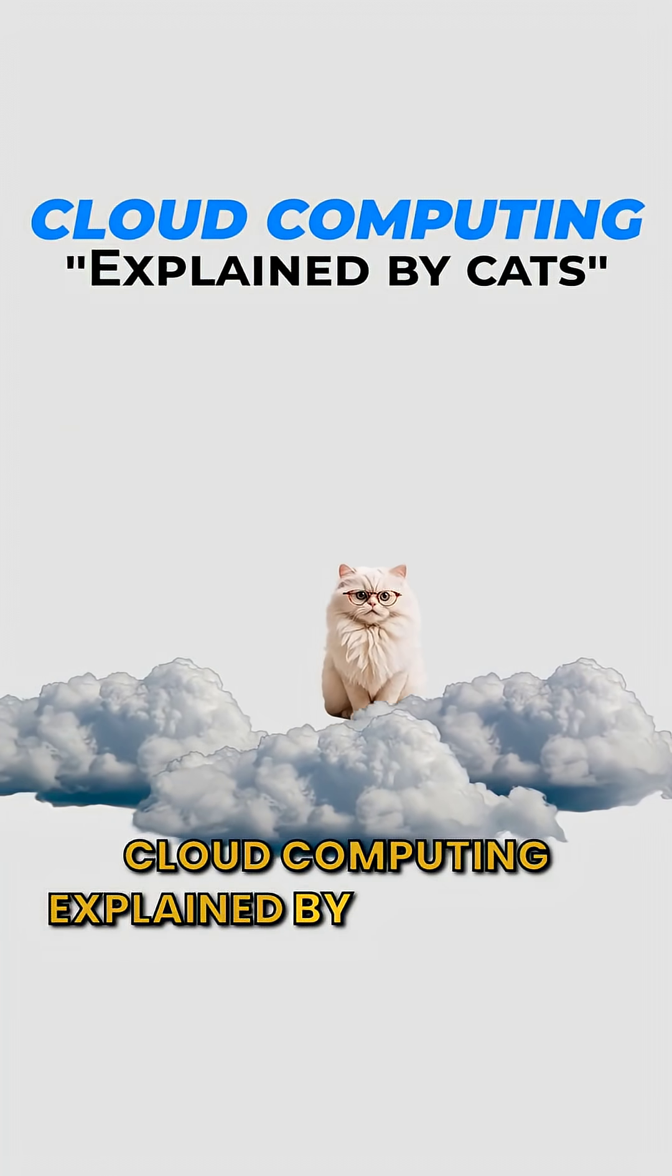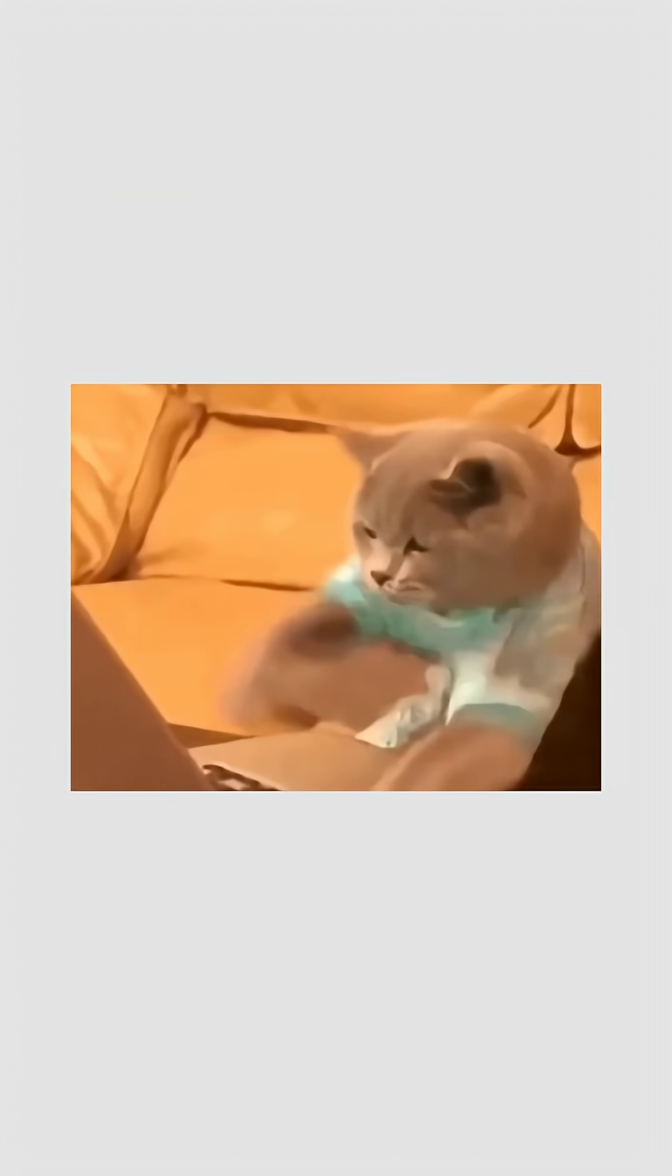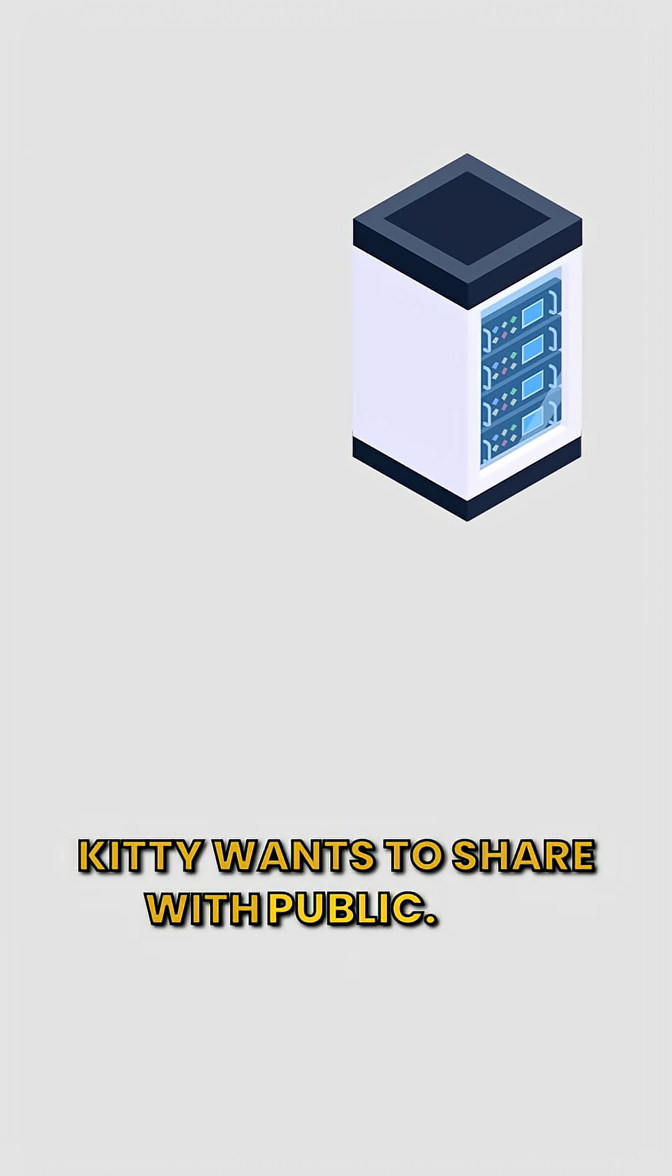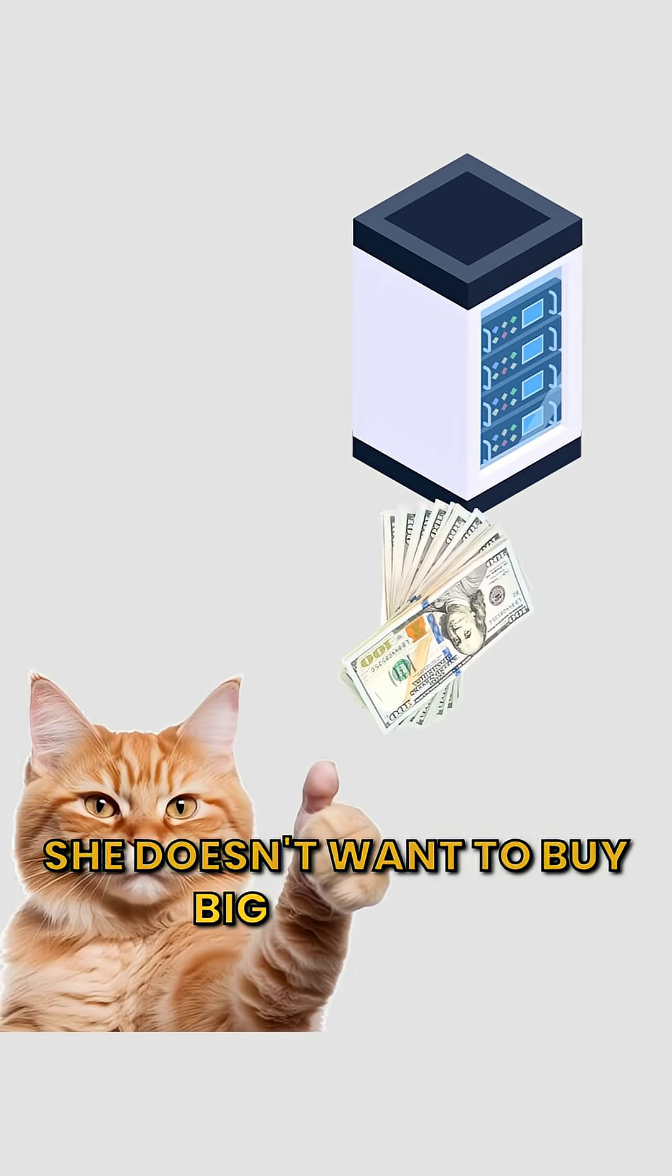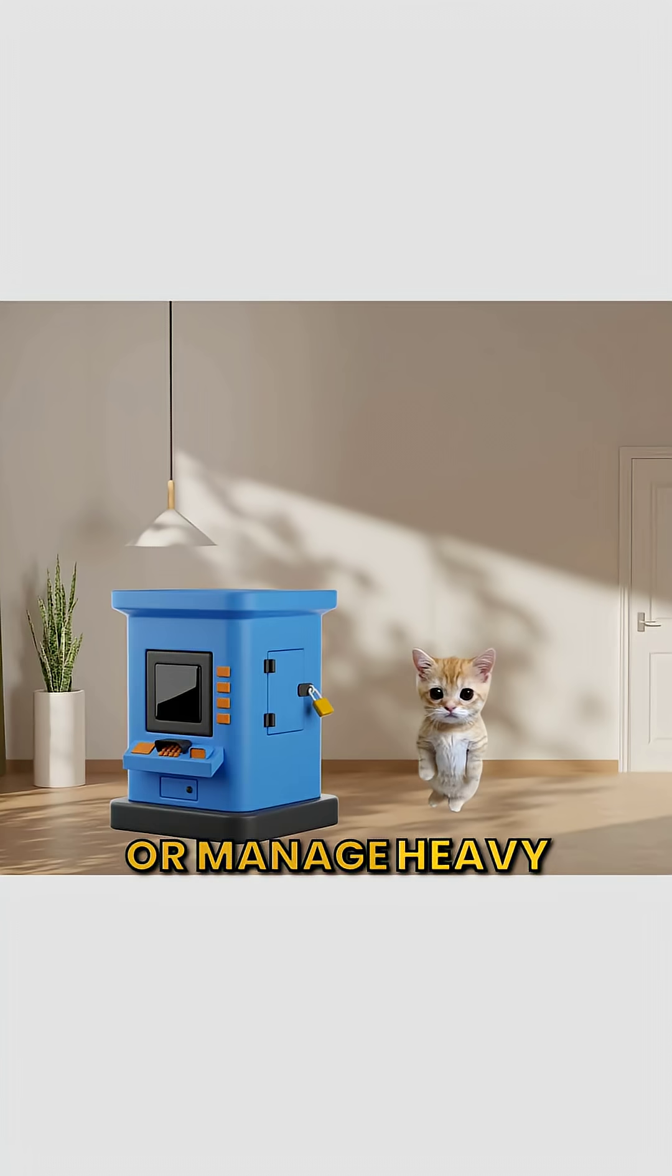Cloud computing explained by cats. Kitty builds apps. Kitty wants to share with public, but she doesn't want to buy big servers or manage heavy machines at home.